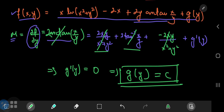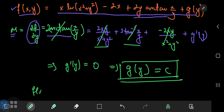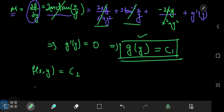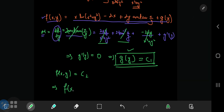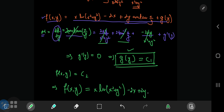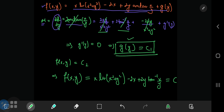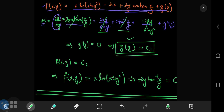Now that we have a complete structure for our function, we can write out our answer: f of x, y equals a constant. Because we have two constants involved — g of y being part of f of x and y — let's write them as c₁ and c₂ and club them together as c. So this implies that the solution to our differential equation is x times the natural logarithm of x squared plus y squared, minus 2x, plus 2y times the inverse tangent of x by y, equals some constant c. And that is the end of our video today, where we solved a fascinating differential equation. I hope you enjoyed the video — be sure to like and subscribe. Thank you, see you next time.